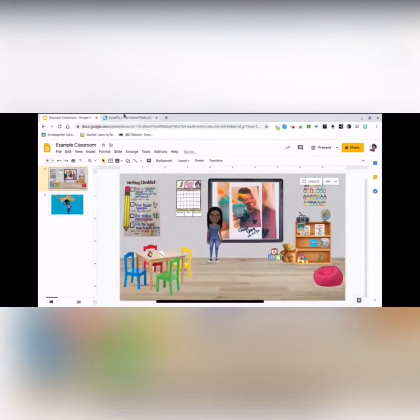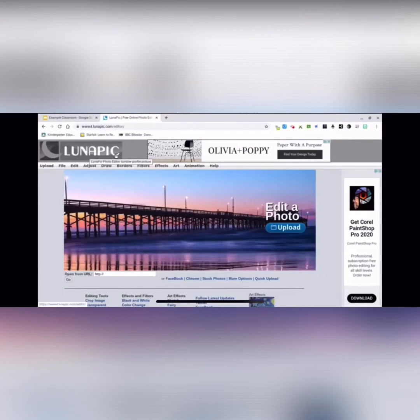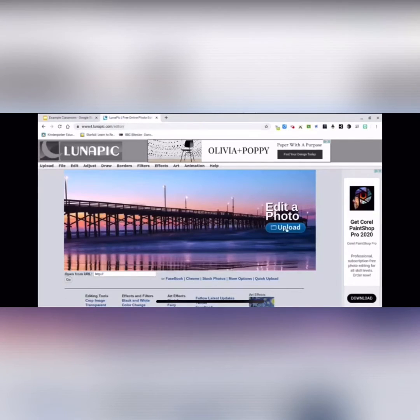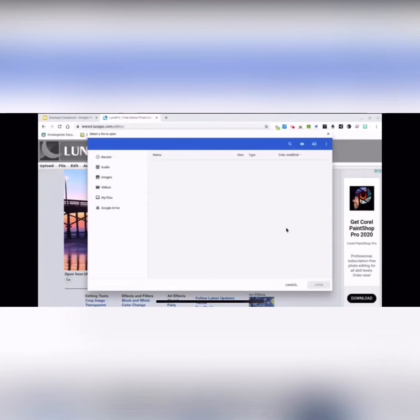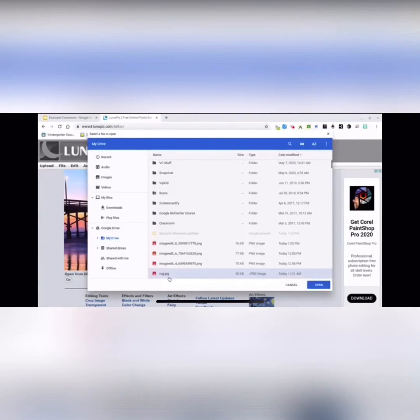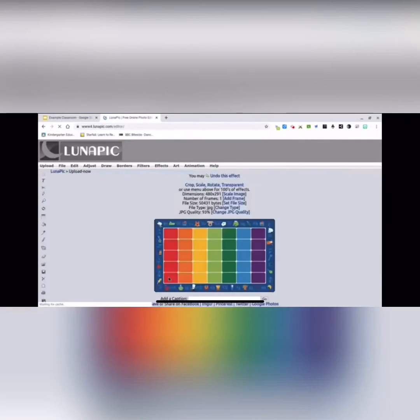Go to this website called LunaPic. Here is the website link. Just upload your picture. I've already saved mine to my Google Drive. There it is right here.